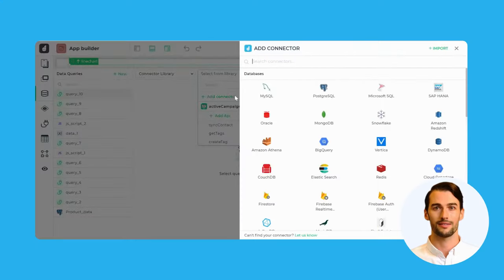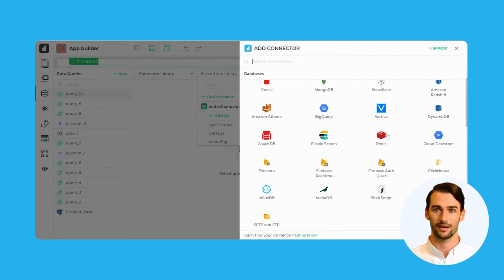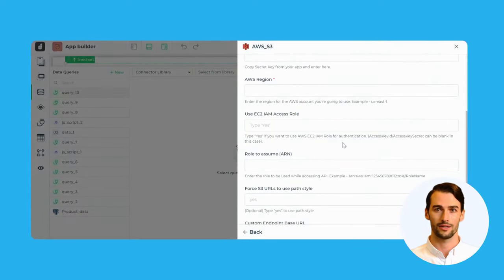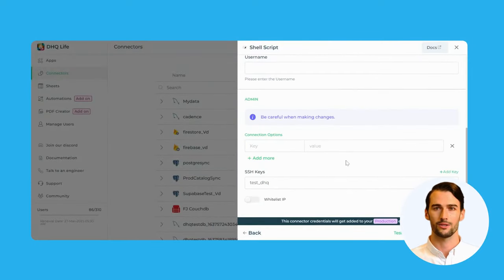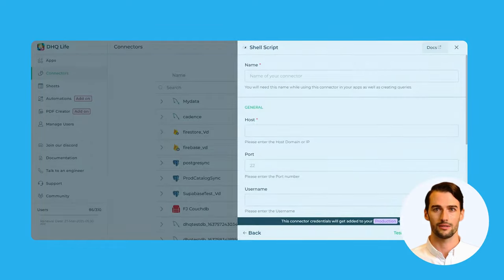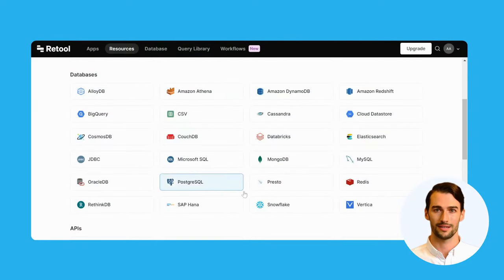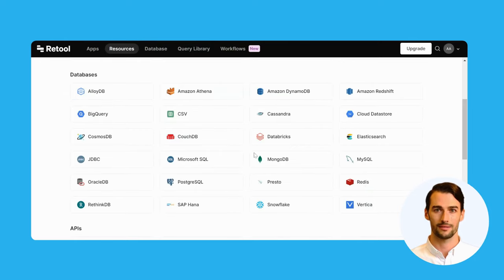Let's start with databases. DronaHQ offers a comprehensive array of database connectors that include not only the standard options but also the added security of IAM roles for self-hosted setups. Plus, DronaHQ goes the extra mile by allowing you to use your existing SSH keys for secure connections. On the other hand, Retool just offers the standard database connectors, which might leave your self-hosted databases vulnerable to unauthorized access.